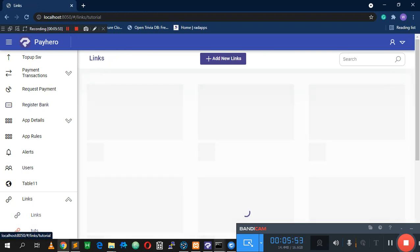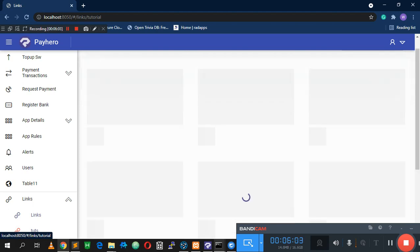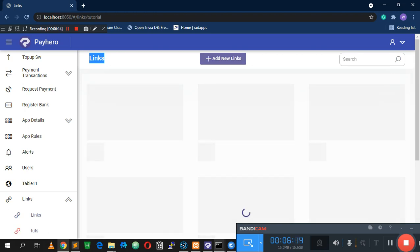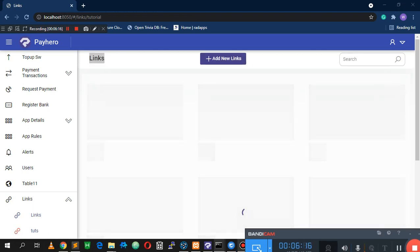Alright, so if we open our page now you'll realize that we have a skeleton appearing here — this is basically the skeleton we configured. The next thing we need to do is come over here and add a few things. I'll move this button to the end. Before the full page loads, this is what you see.